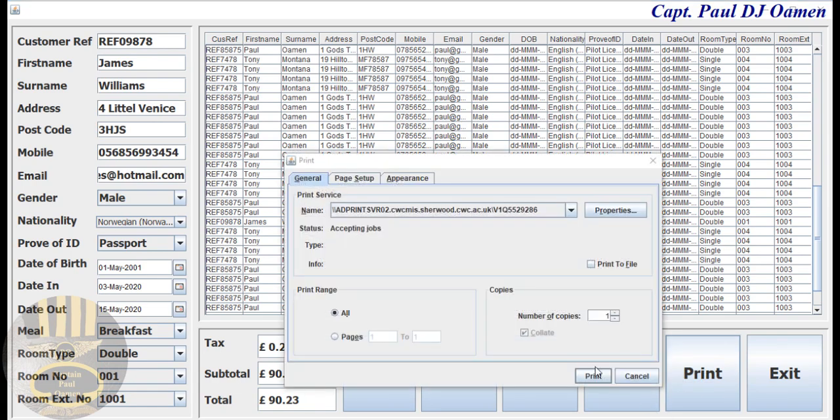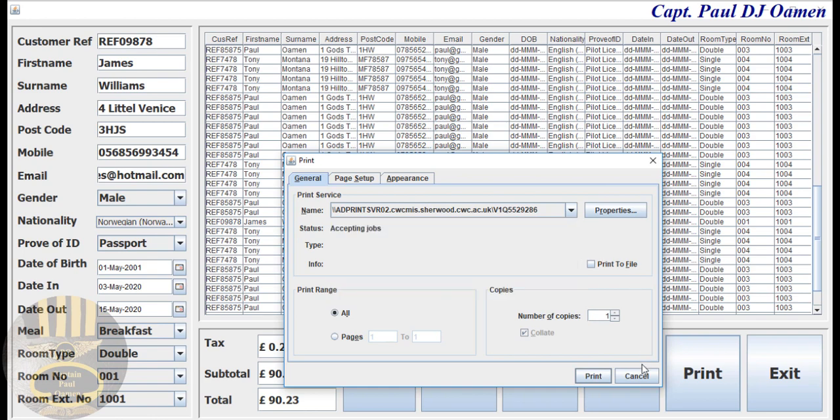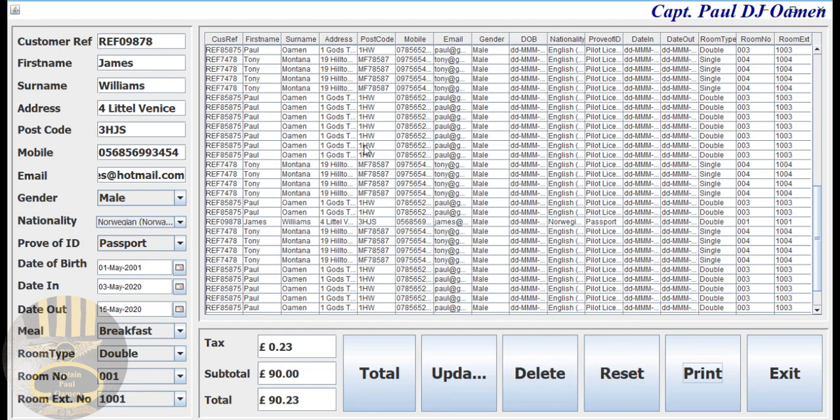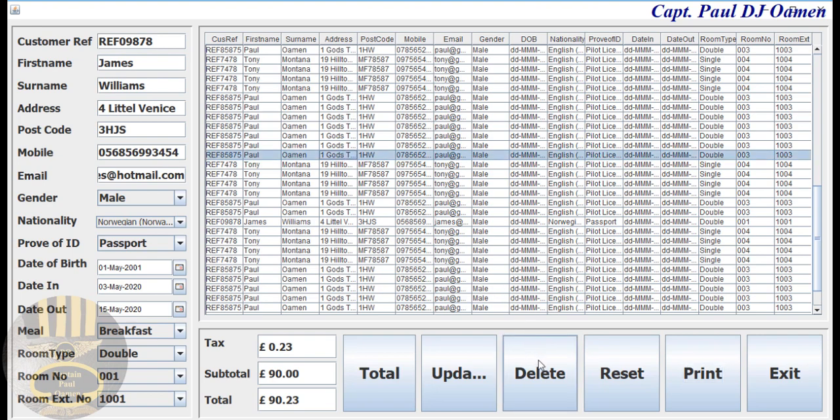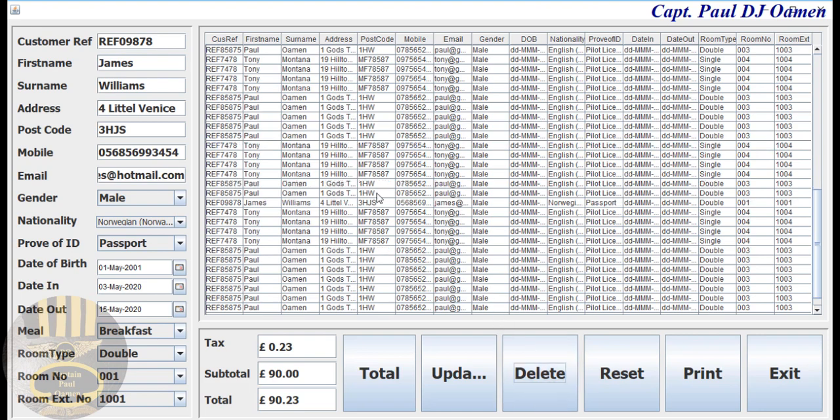There we go. We can print if we want - all you need to do is choose your server. I don't have print set up on my system. We can reset if we want, or we can delete. Like we have some duplicate here, just click on delete. There we go.